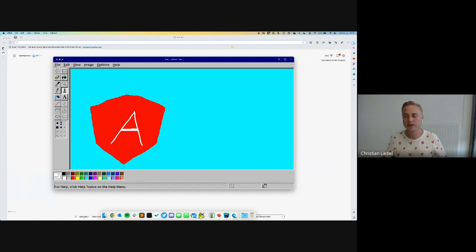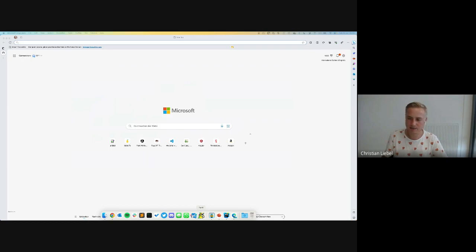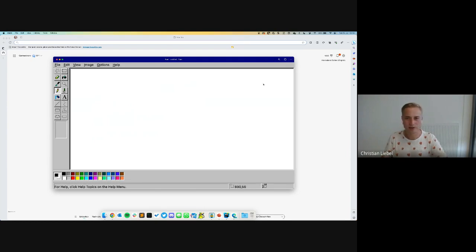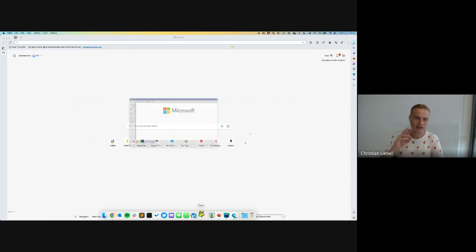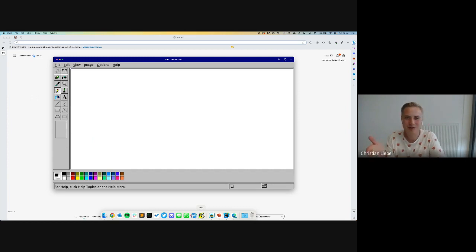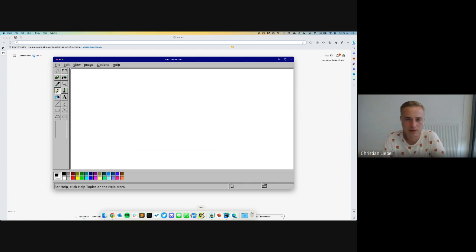That is the first feature of PWAs: you can install the app to your operating system, and when you click it in the dock or home screen, it appears as a platform-specific application. The second feature is that this application starts super fast. If we close the app and click the pinned item in the taskbar, the app opens instantly. If I turned off my network connection, it would also work — the second important feature of PWAs is that the application can run offline, starting instantly even when online.